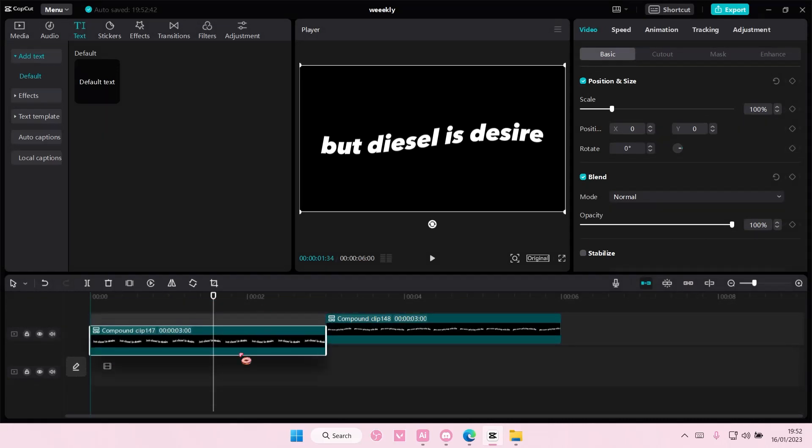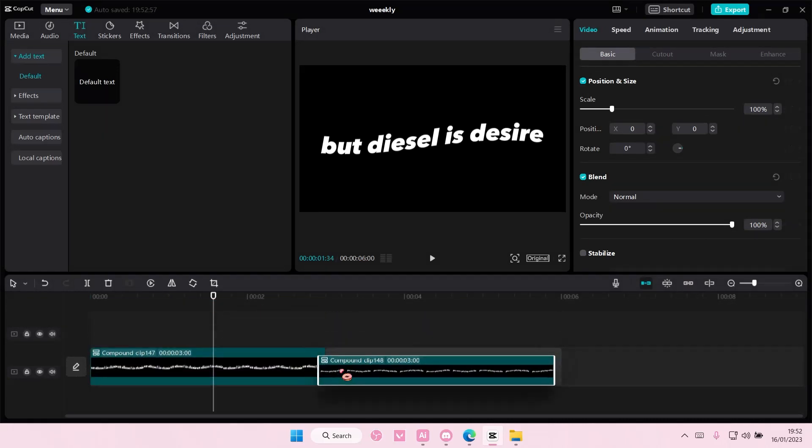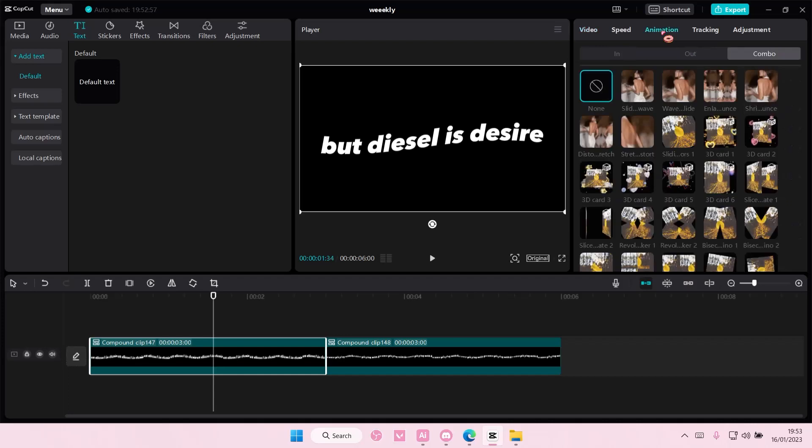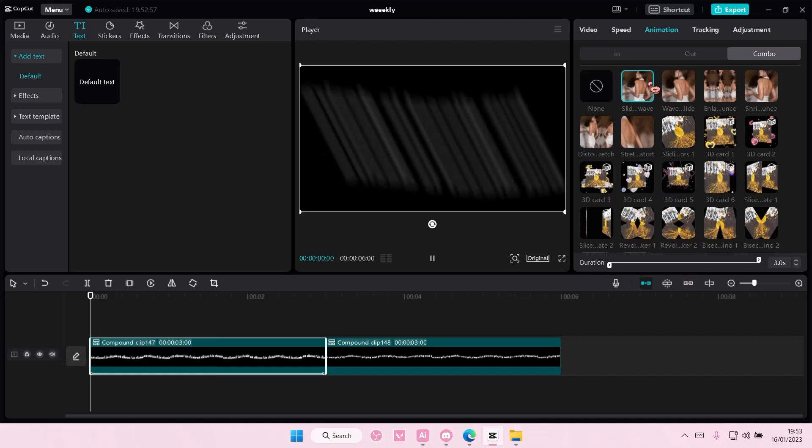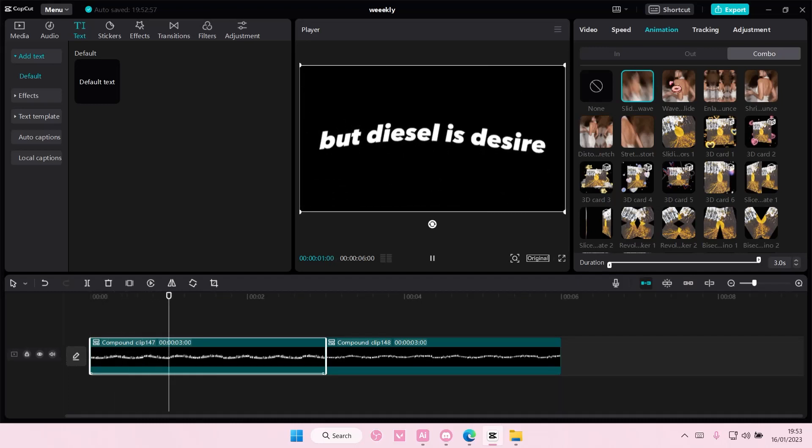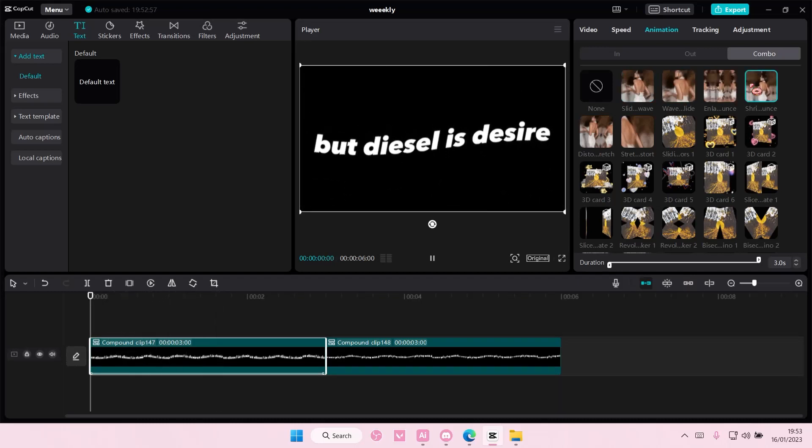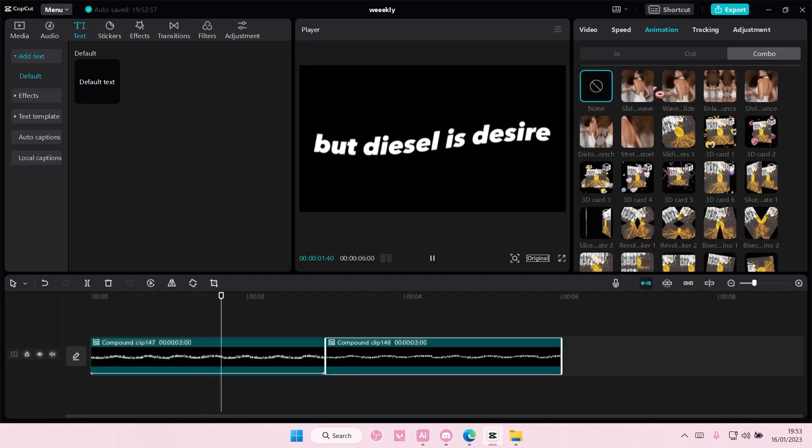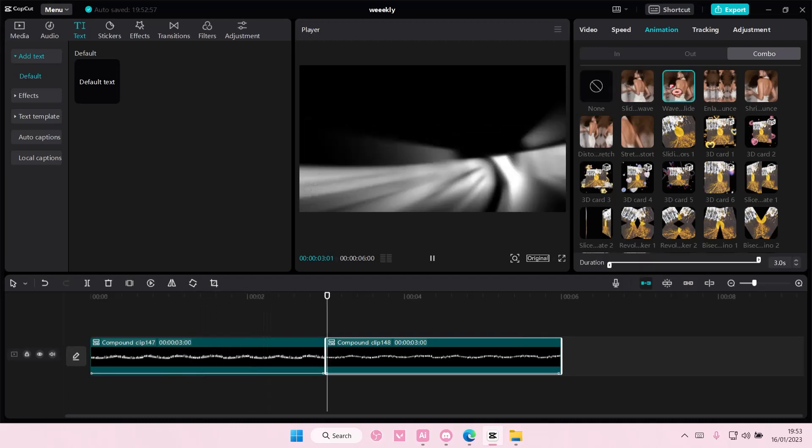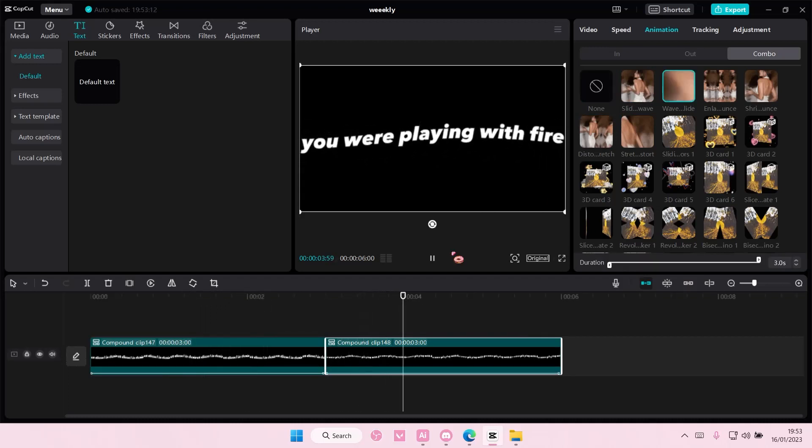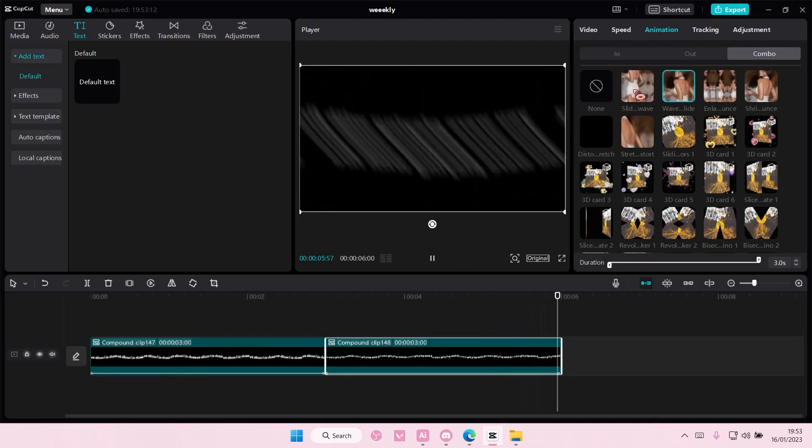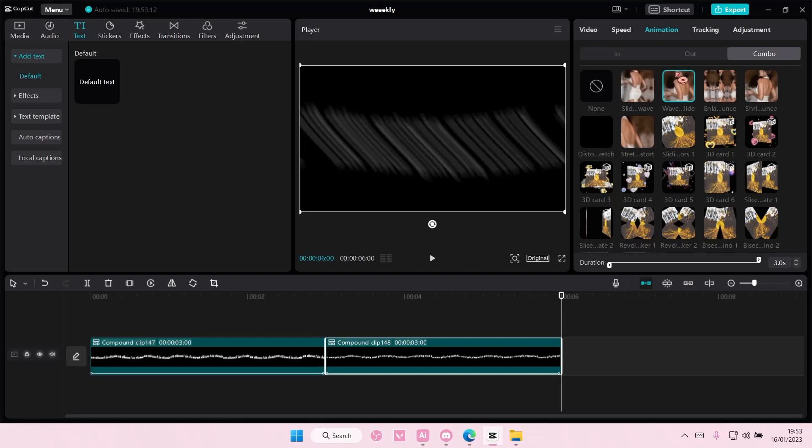And then you are going to select this and go to animation, and you're going to go to combo. And you're going to choose this one first. Yeah, this one. And then on the second one, you're going to choose this one. And then for the other lyrics, you're also going to choose this one. And you're just going to choose these two.